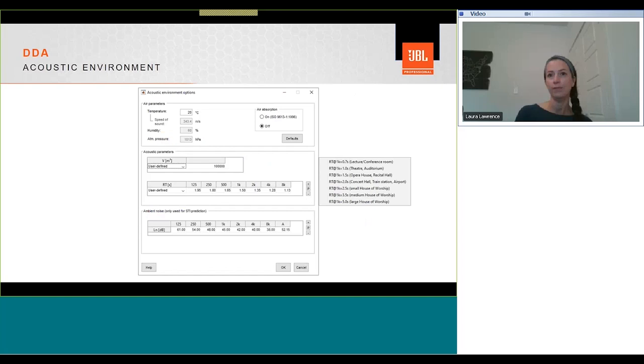As an option, you can also calculate speech intelligibility, STI, statistically. This is valid for conventional box type spaces, but for more complex spaces, they should be ray traced within Ease, Catacoustic, or Odeon modeling software.